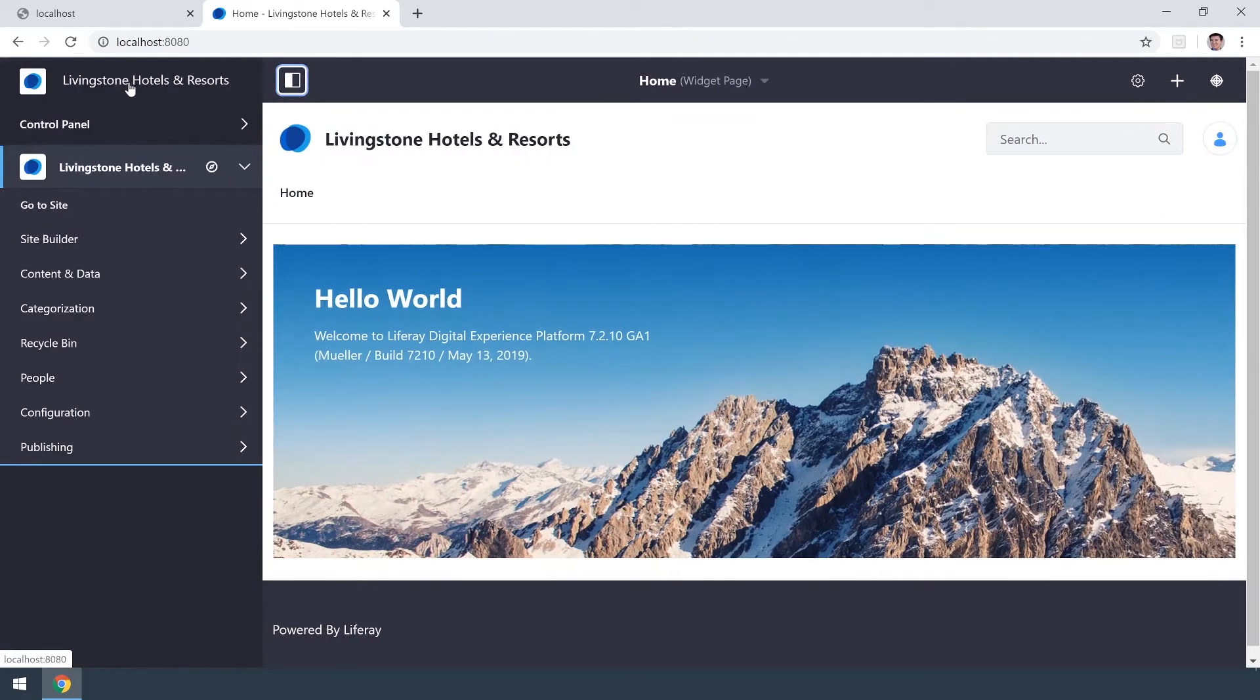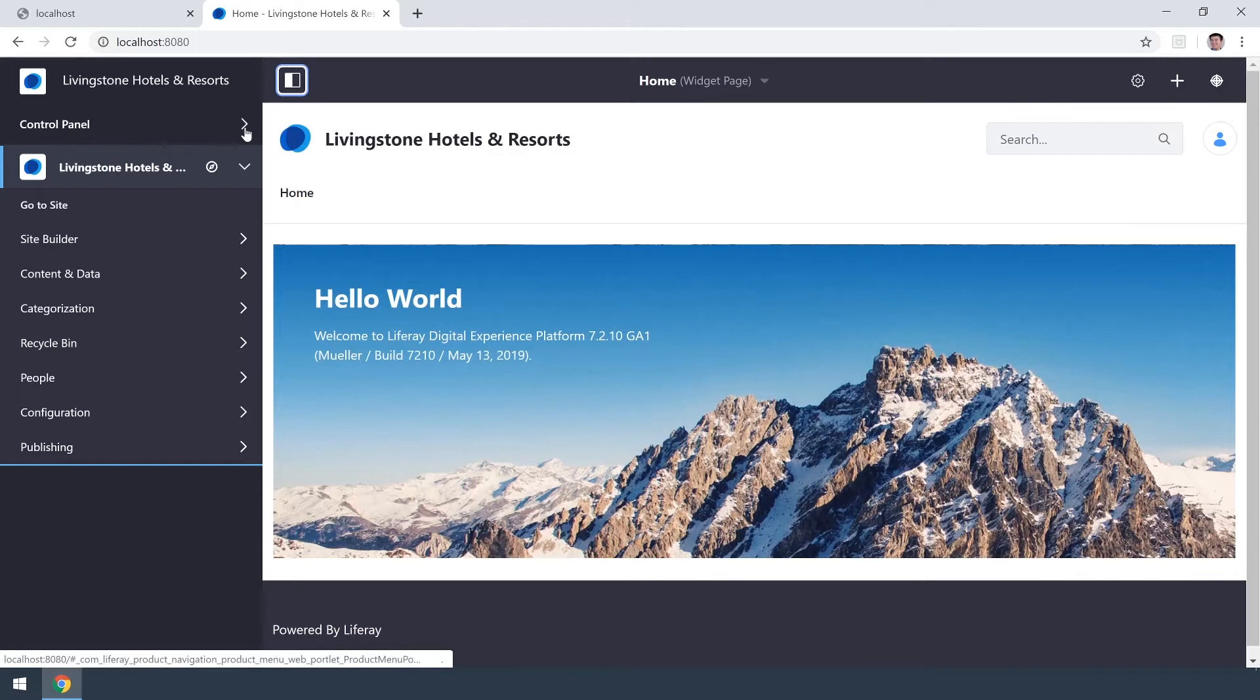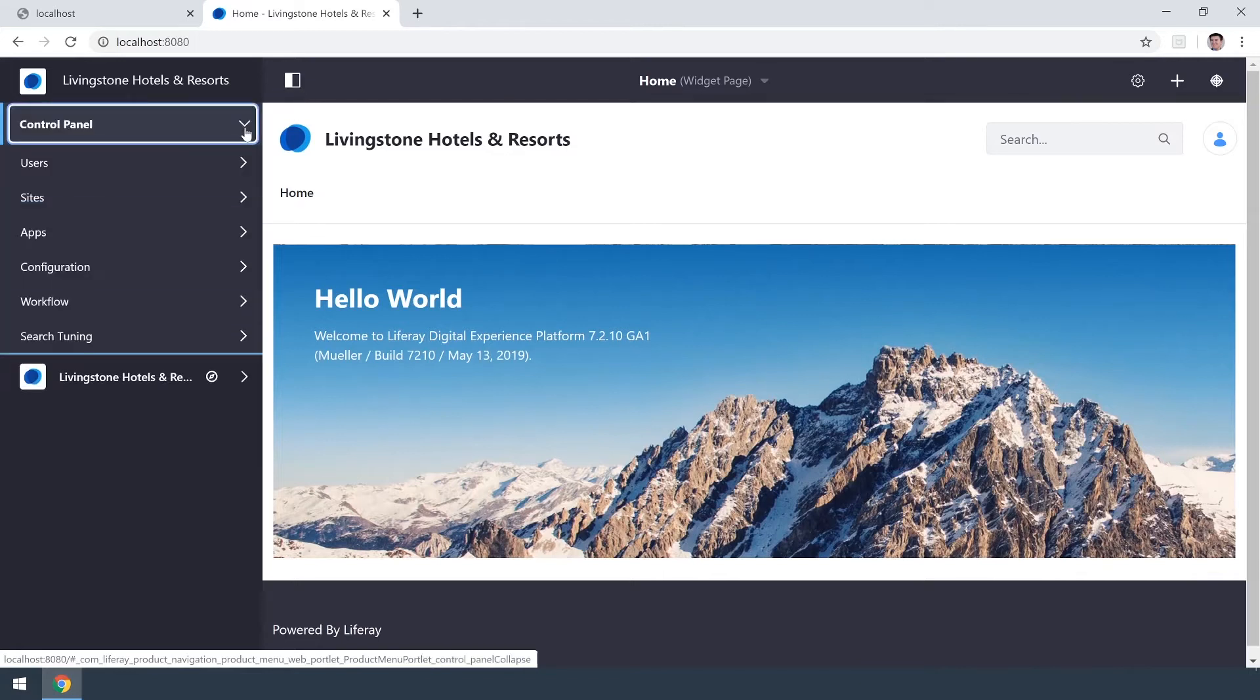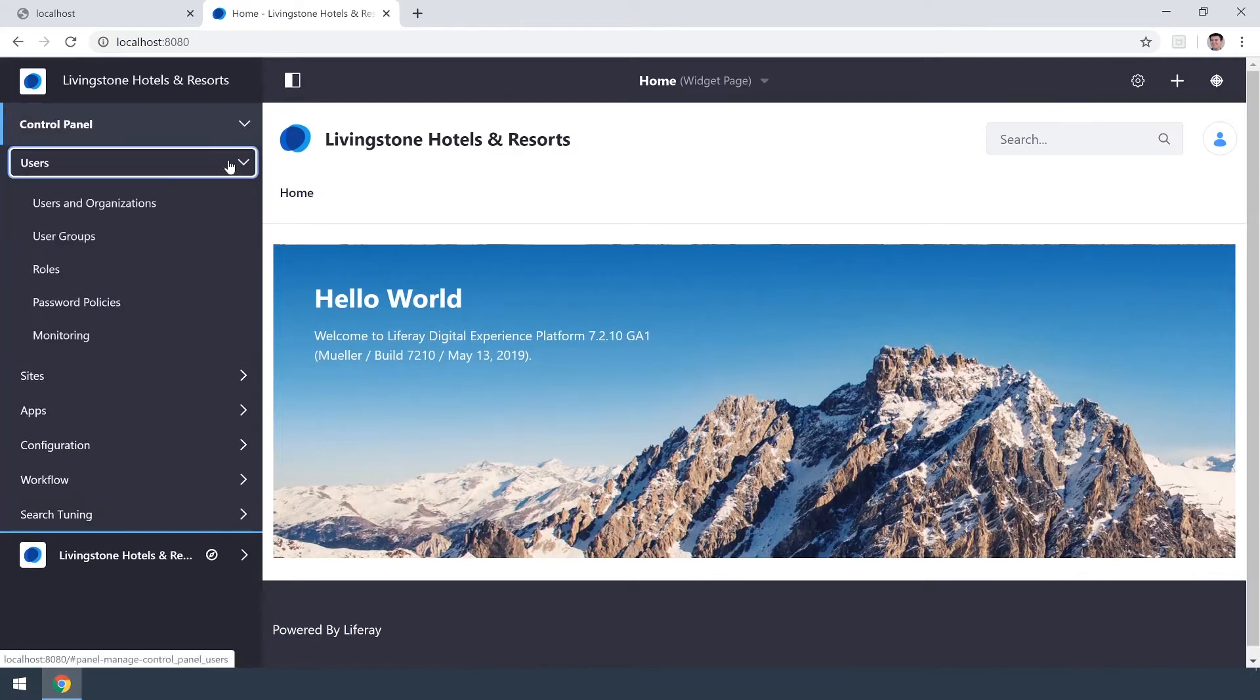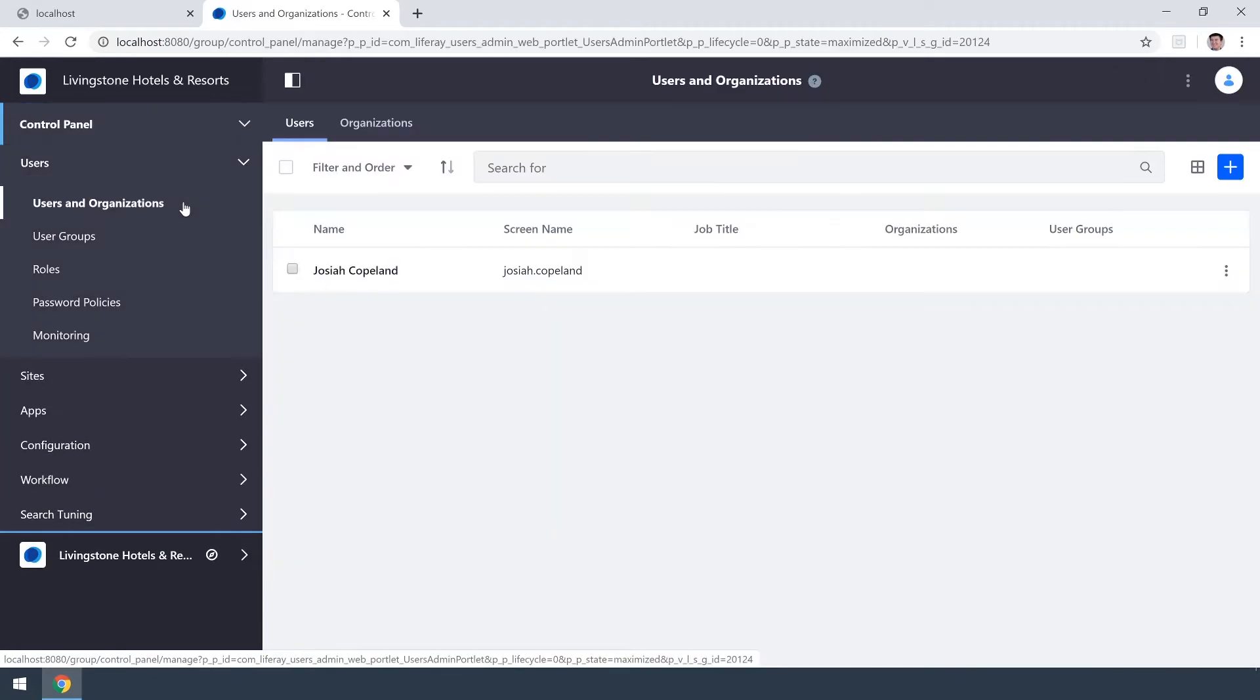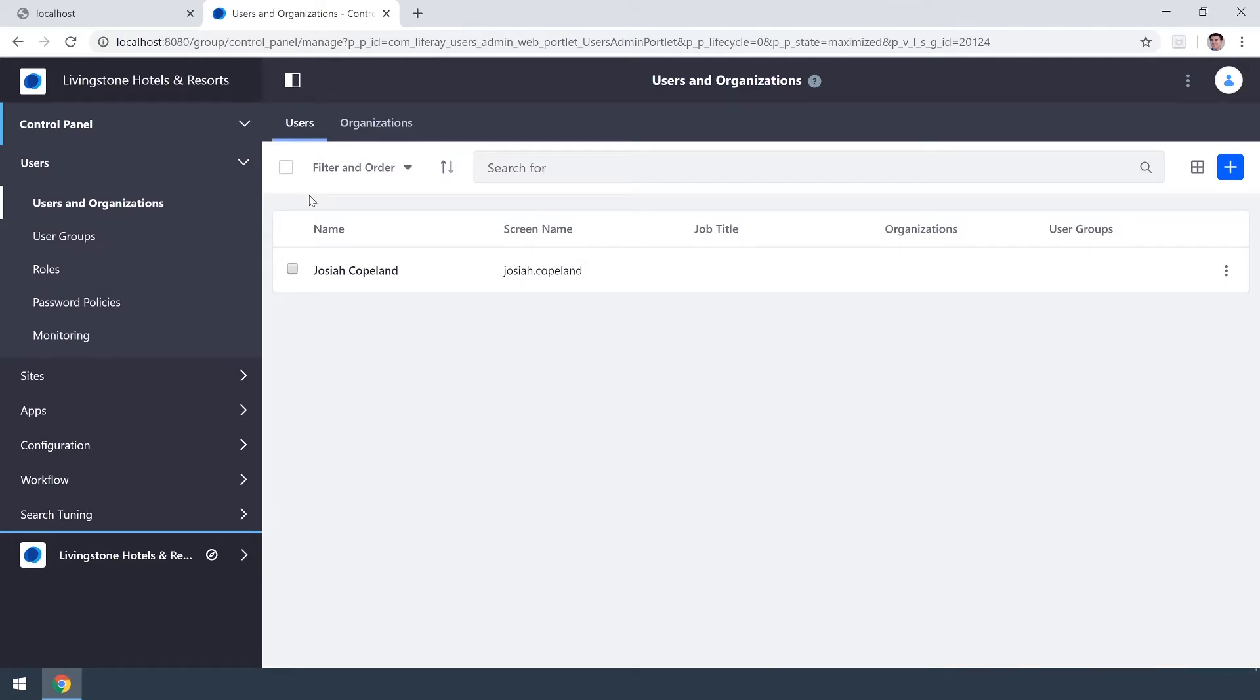Click into that and head on over to our control panel. In the users drop down we'll navigate to users and organizations. I only have one user currently and that's the admin that I'm using right now, Josiah Copeland.